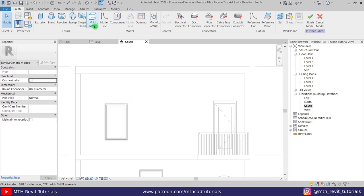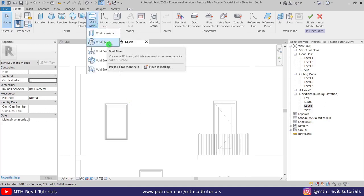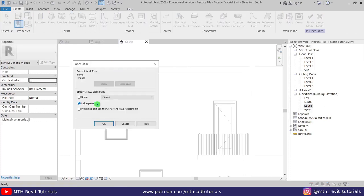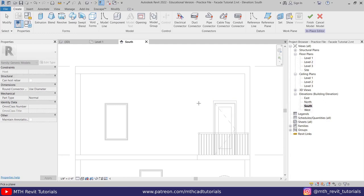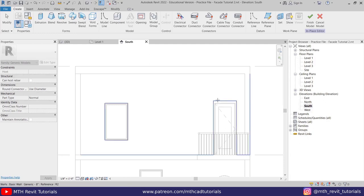Let's go here in the Void Forms, select Void Blend, just click Pick a Plane, click OK. I'm going to select the face of this wall here on which the door and the windows are placed. Just hover over the edge of this door here and hit the Tab key a couple of times to highlight the face, just click.